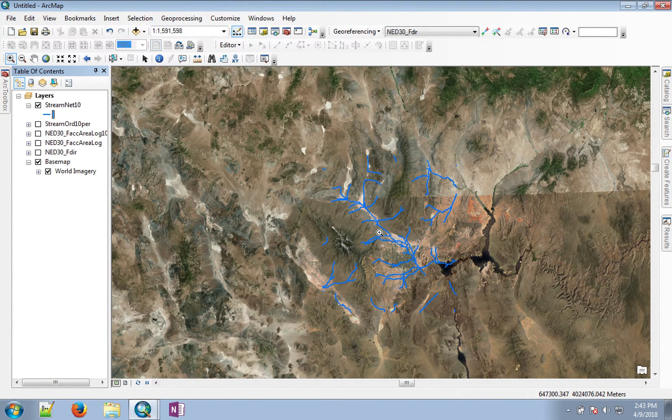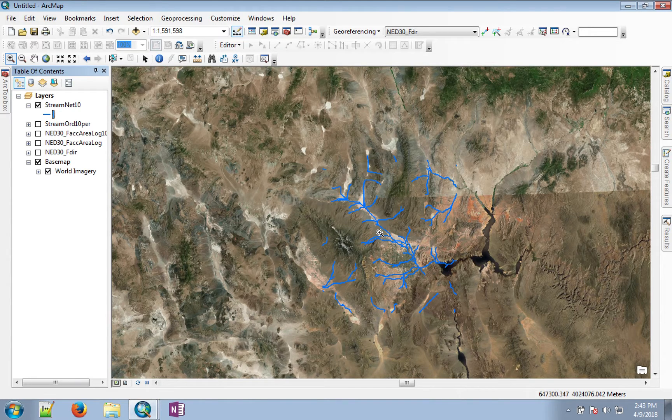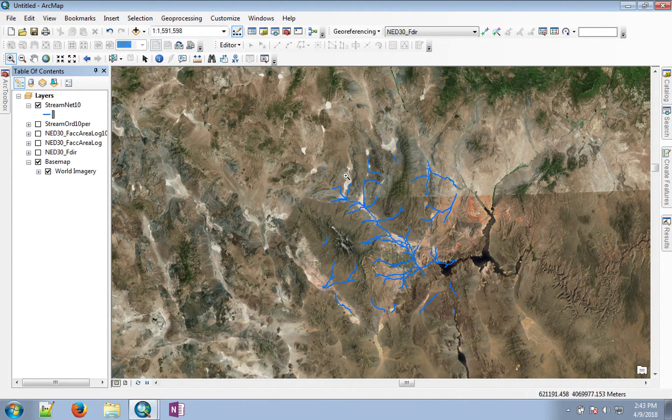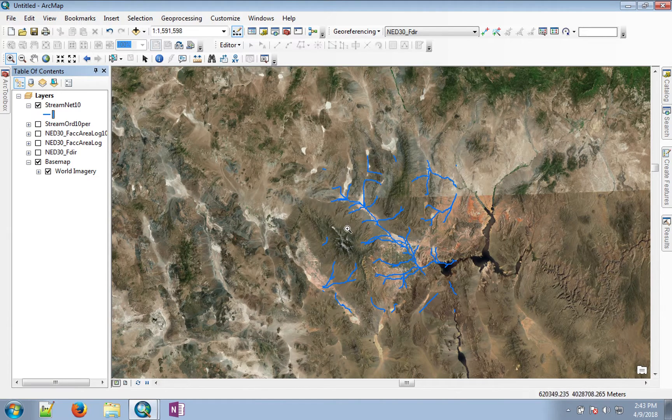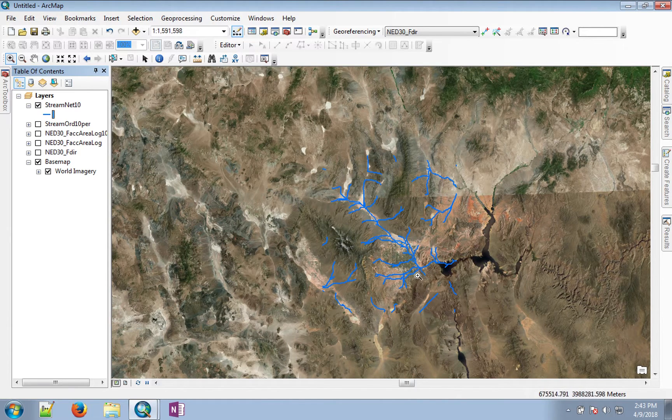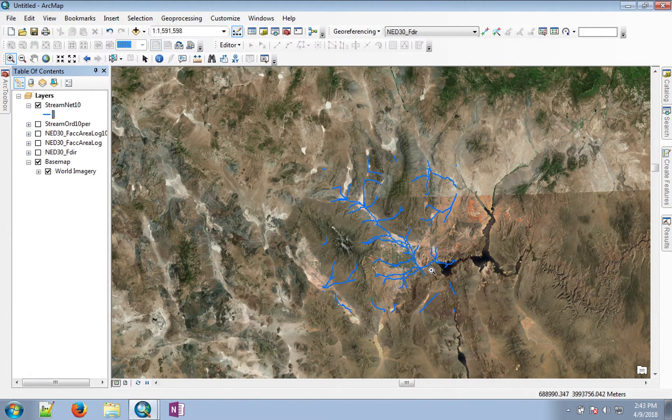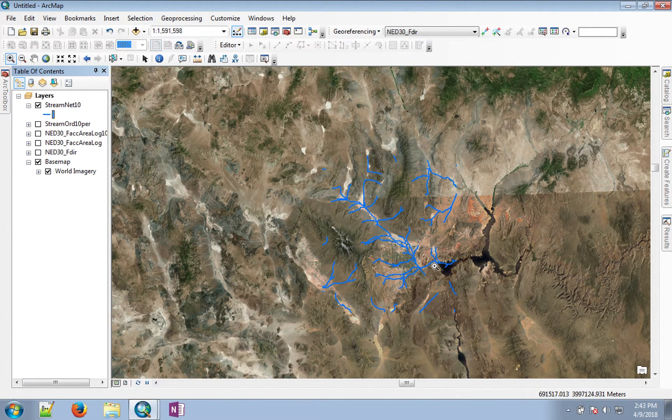So the next question is, we have the stream network, what is the watershed that contributes through this city to Lake Mead?